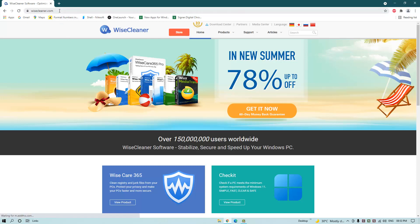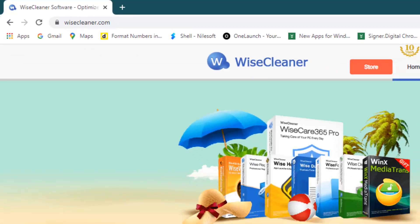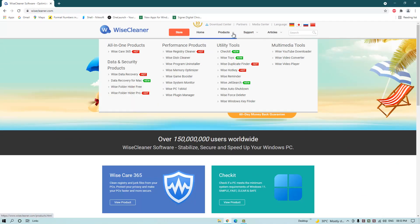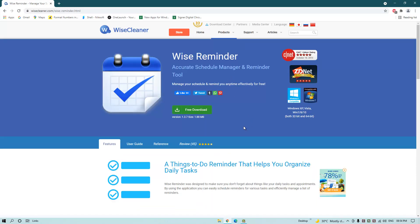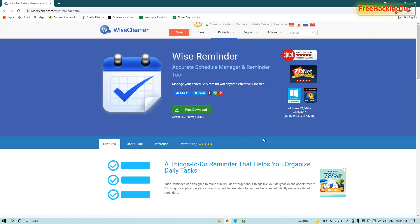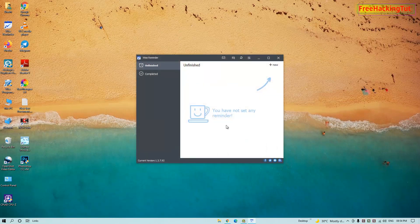Go to the website wisecleaner.com. From the Wise Cleaner official website, click on the Product option, and on the product list click on Wise Reminder. Now click here to download the Wise Reminder software. Once you have downloaded and installed this application, run the program.